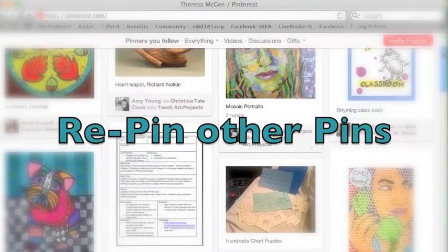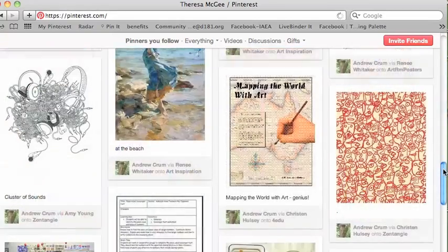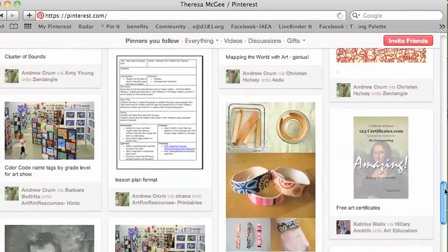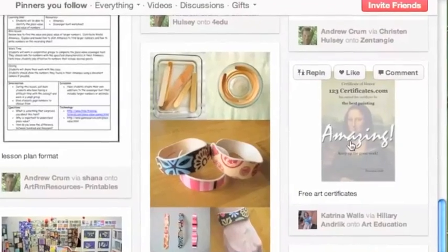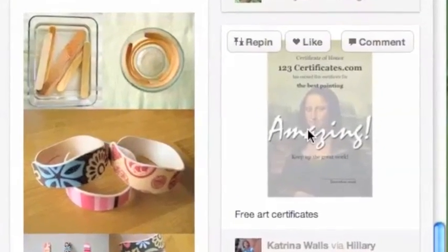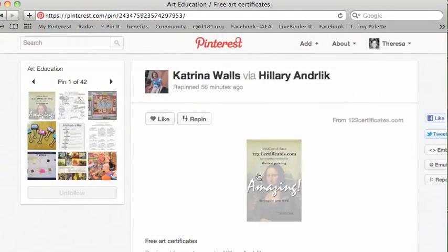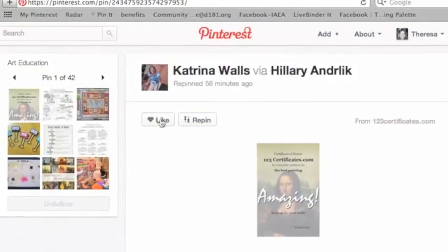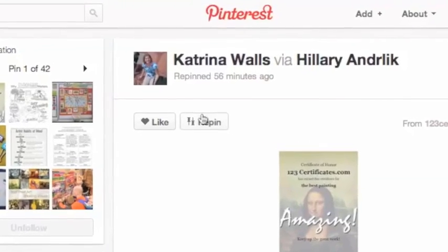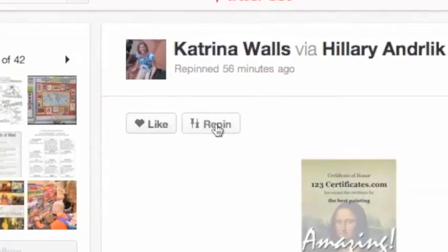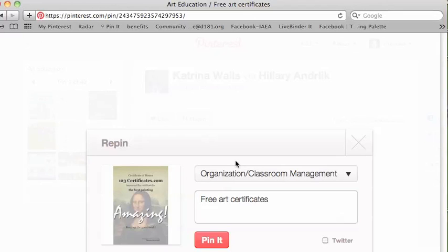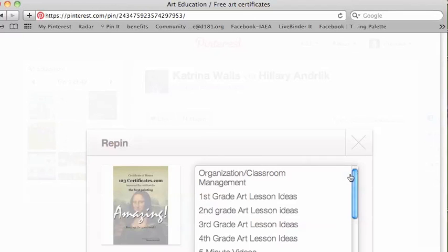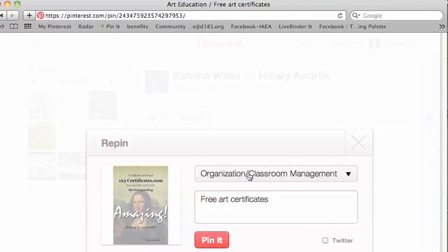The second way is to repin other pins. Since I follow people on Pinterest, their pins show up. Here's one that I came across, and it looks kind of interesting. I think I'll pin it. So I can hit like or repin — I'm going to hit repin. Then I'll put it into the category that I want. Classroom management seems right. And then just pin it. That's all it takes.